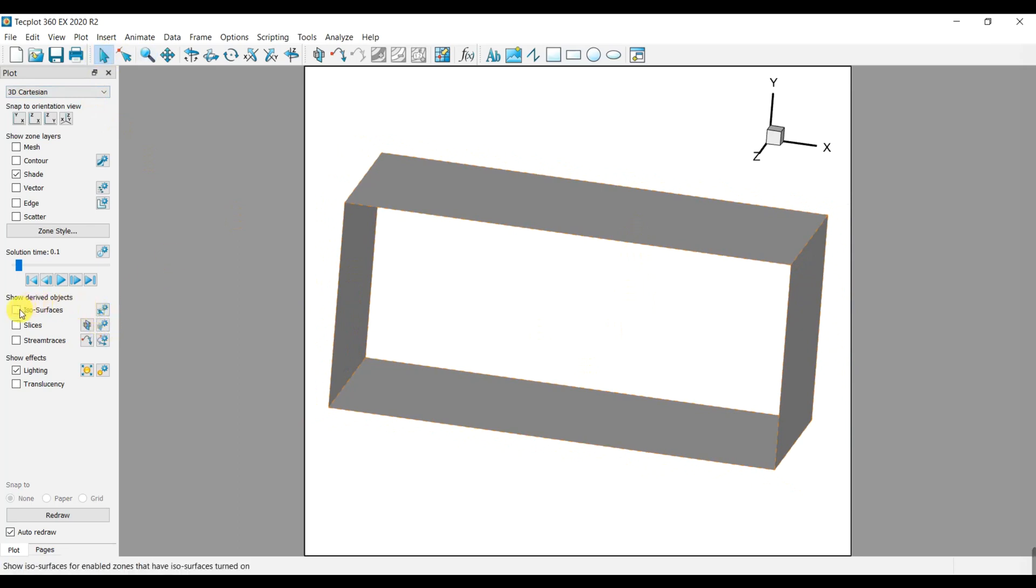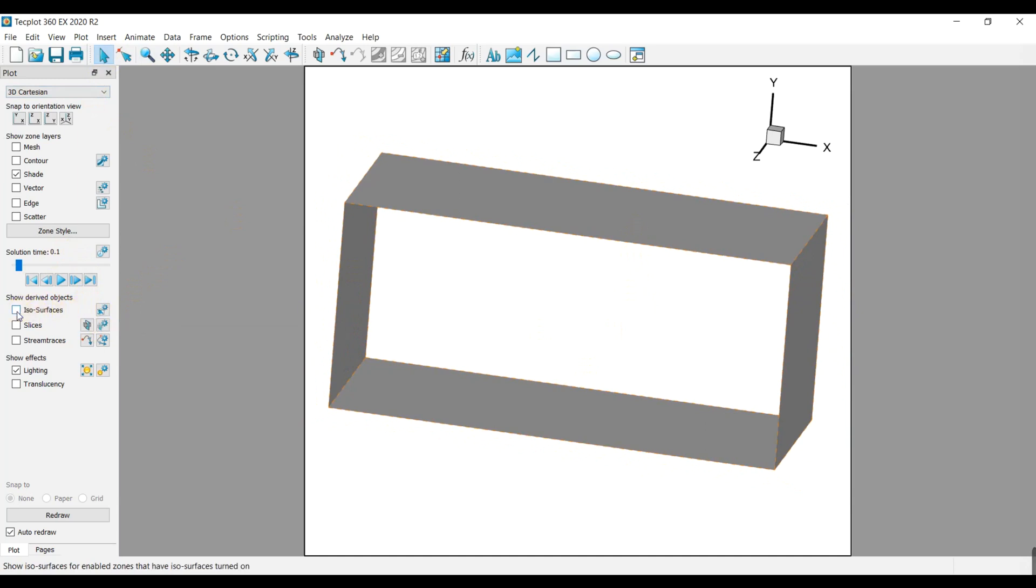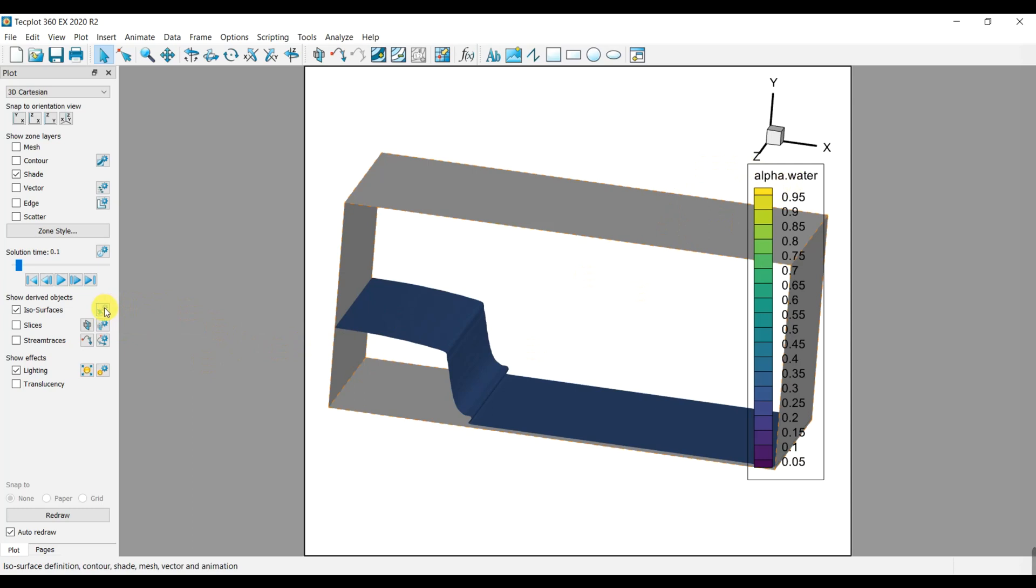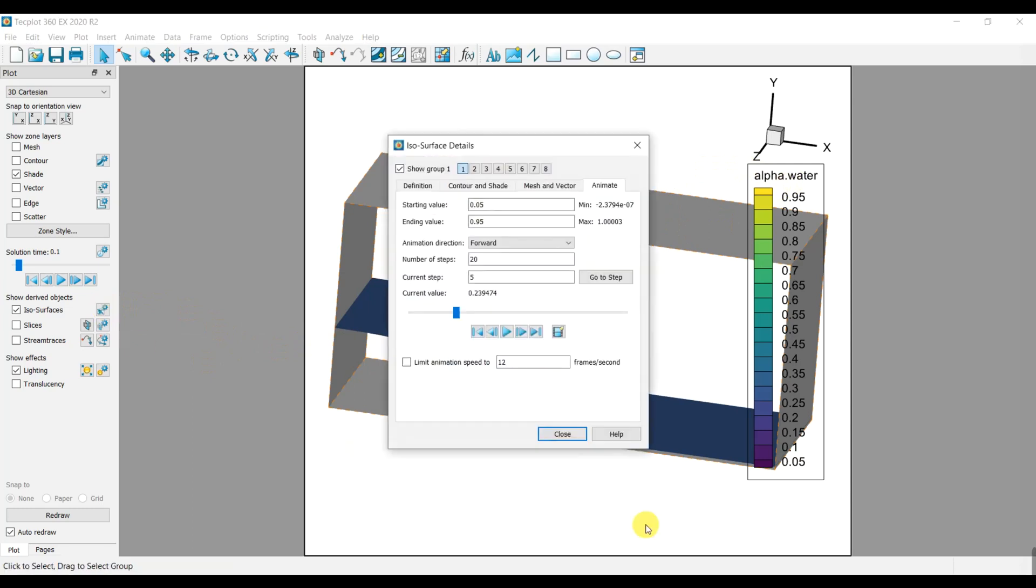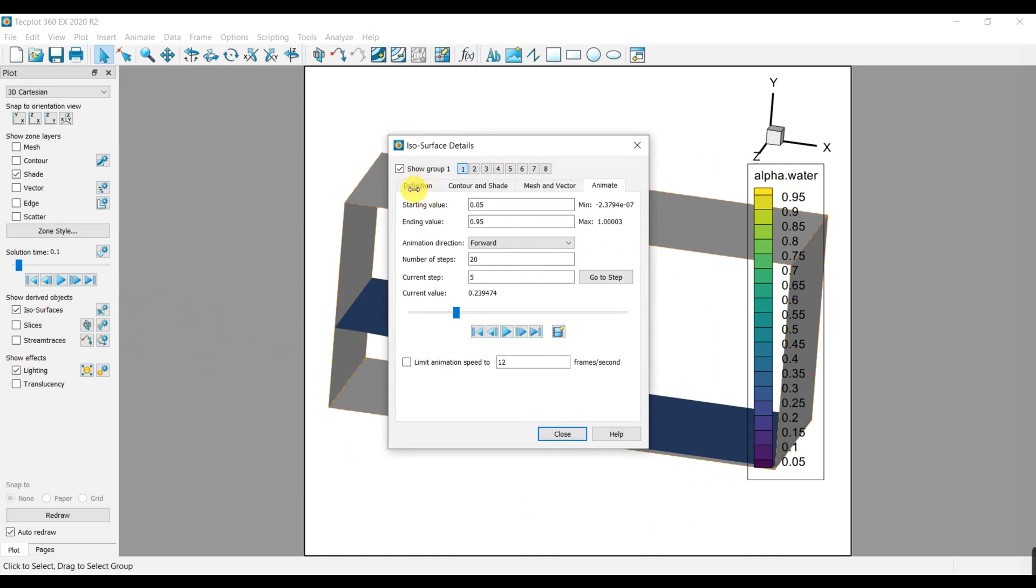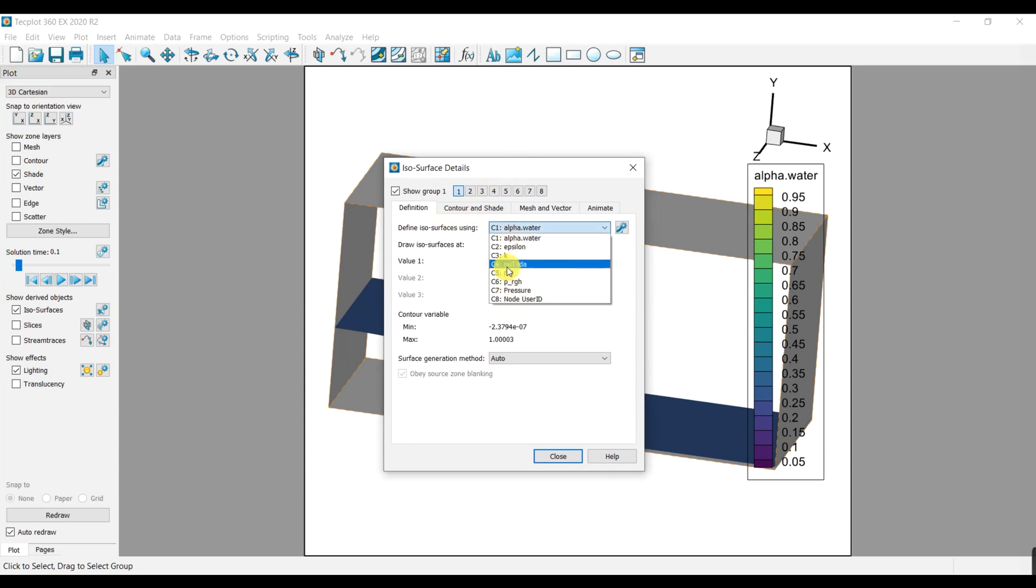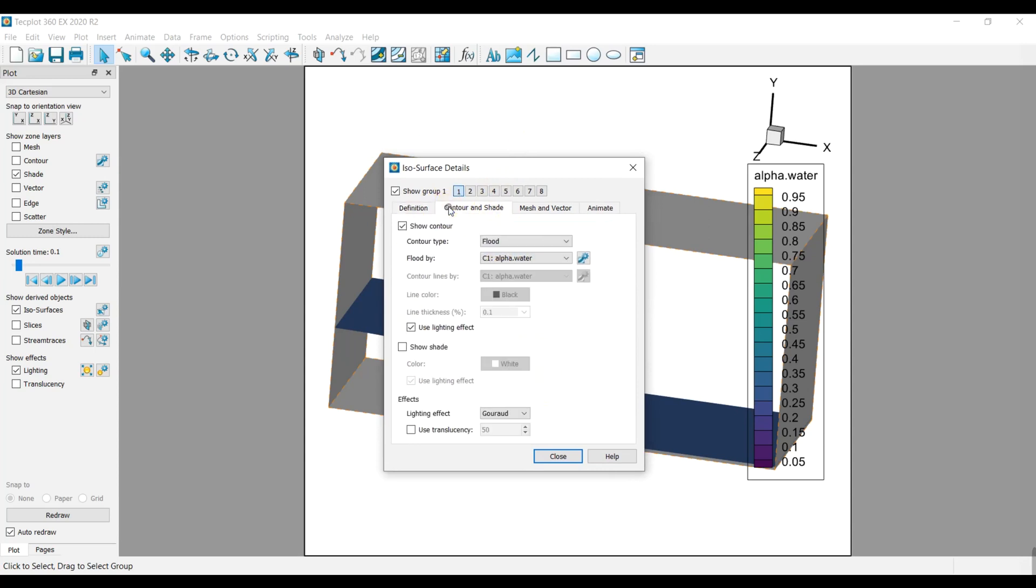There are two important options which are ISO surfaces and slices. If you click on ISO surface you can create the surface of any component you want, even more than one component in one slide. Like here you can have the surface of water together with pressure.